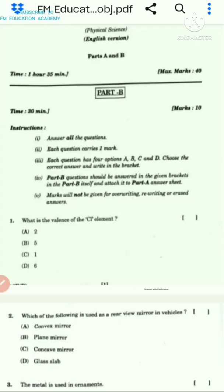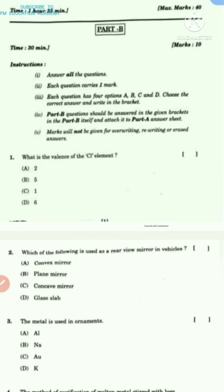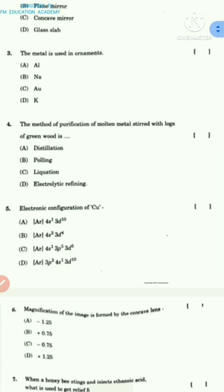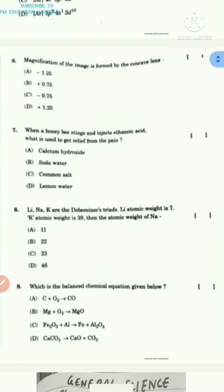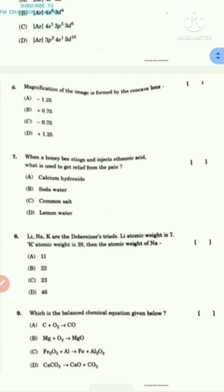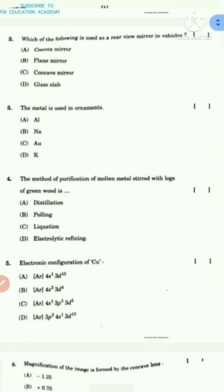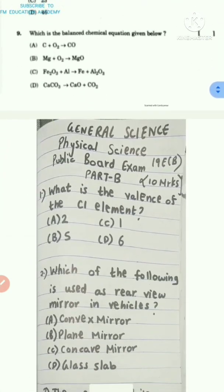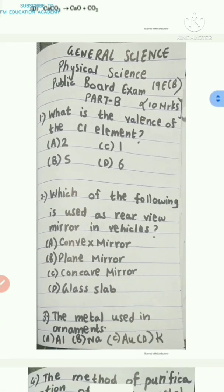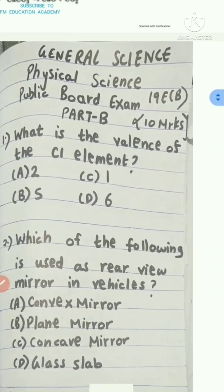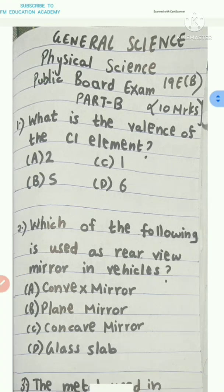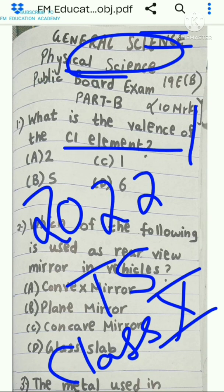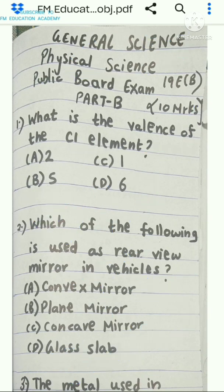Let's start. These are the questions of Part B, as you can see. Since the clarity of these questions is not that clear, I have written the questions and I am going to explain the answers. So, the first question is: what is the valence of chlorine element?